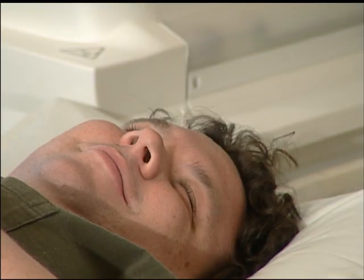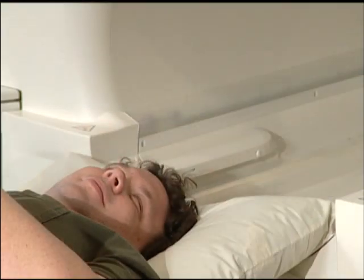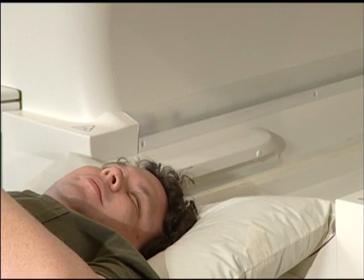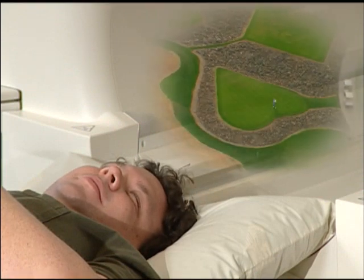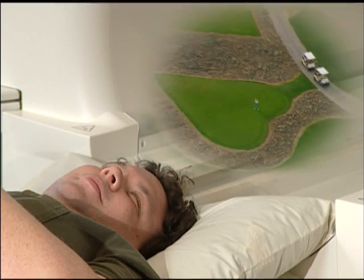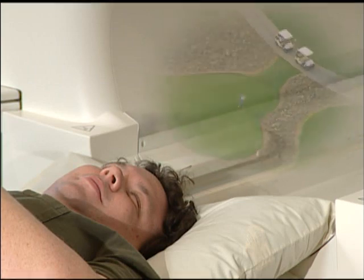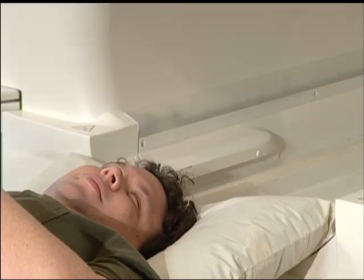Although the MRI exam is painless, it does require you to remain still until the exam is complete. Patients often try to nap. Mr. Smith enjoys golfing a lot — perhaps he's thinking about his favorite course, concentrating on how relaxed he feels when he's playing. Think about something you enjoy doing. It really helps.